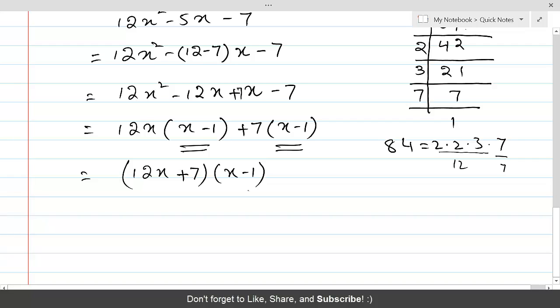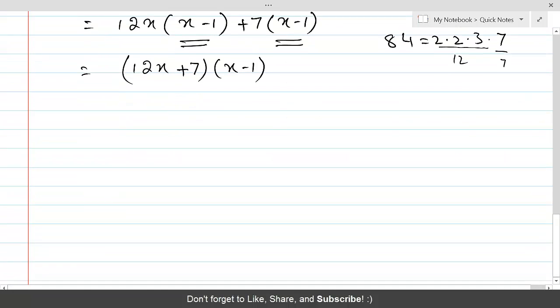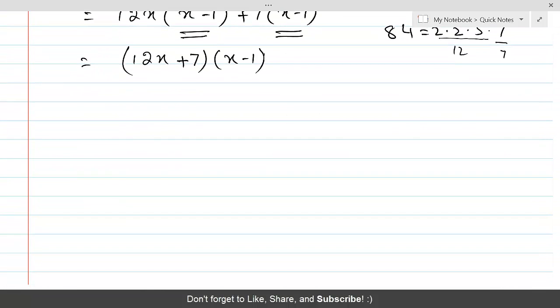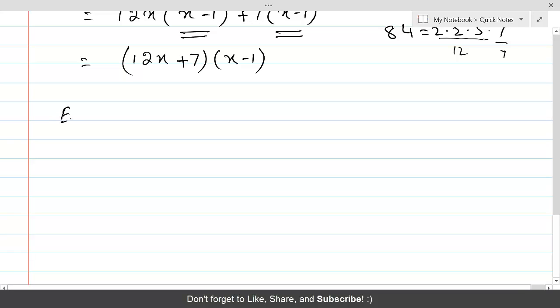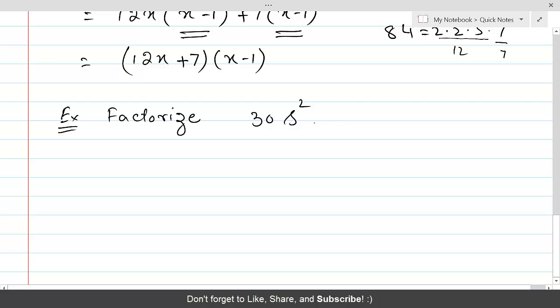Therefore, the factorization process is complete and we have the two factors: (x - 1)(12x + 7). Let's do one last example: factorize 30s² - st - 42t².